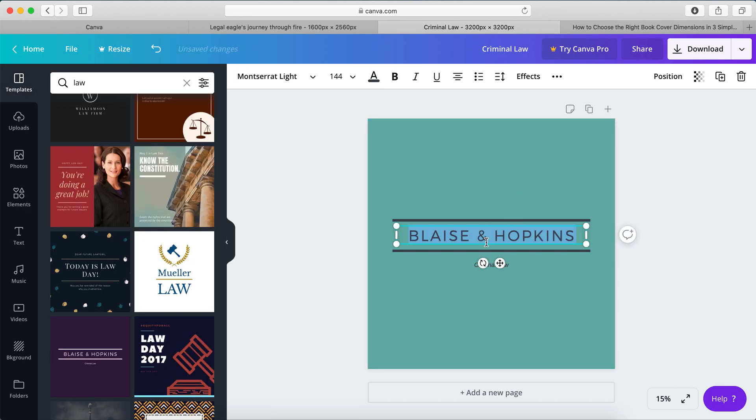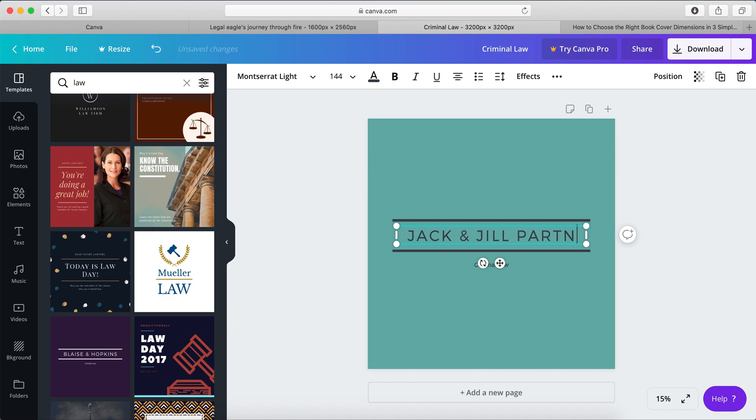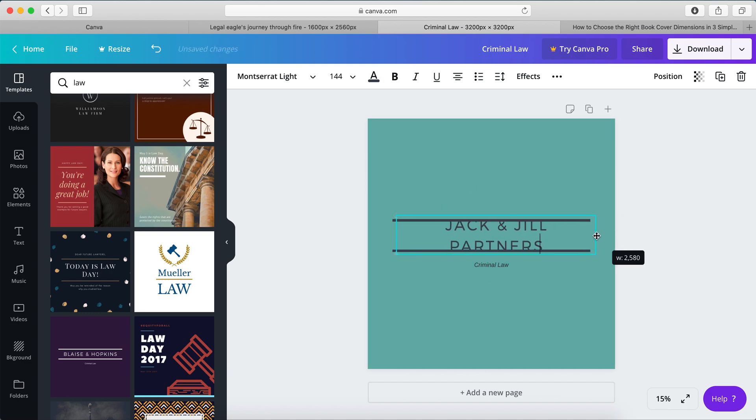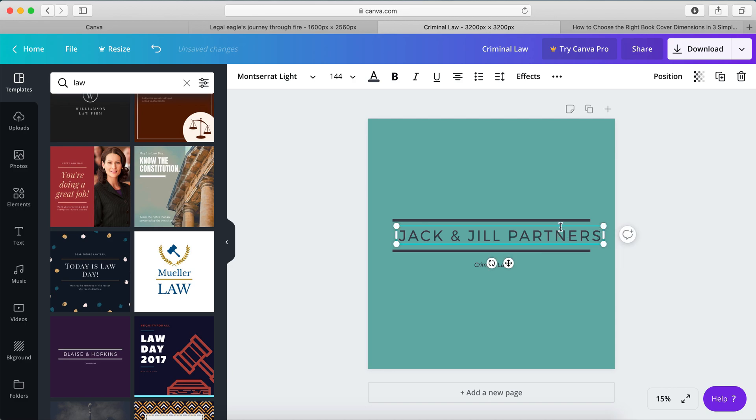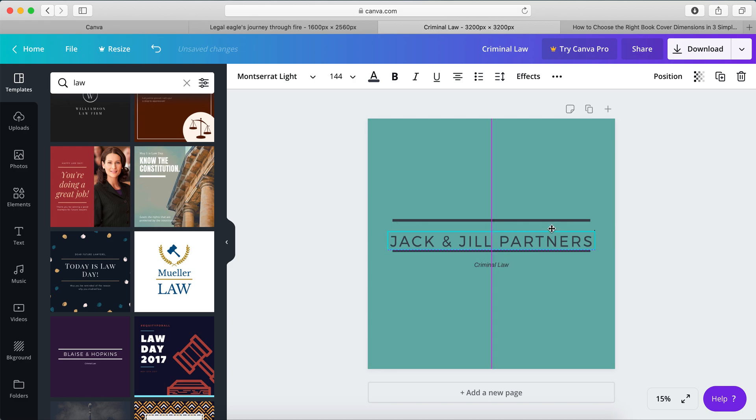Of course, you want to change this to Jack and Jill, or partners, if you like. Stretch that a bit. Make that centered.